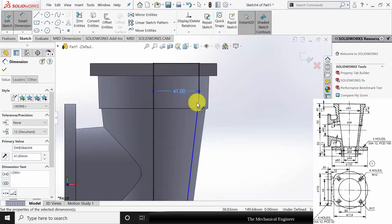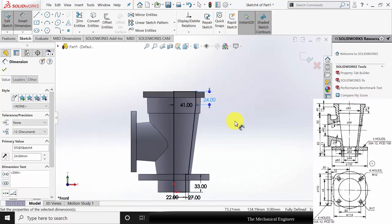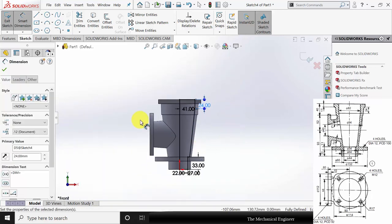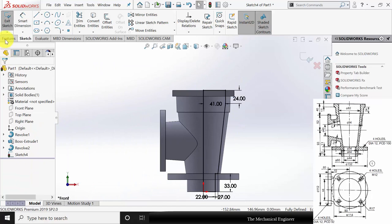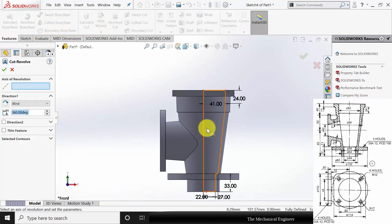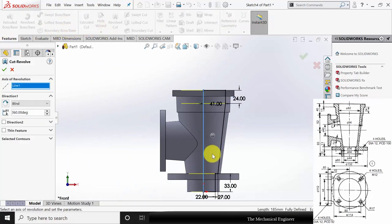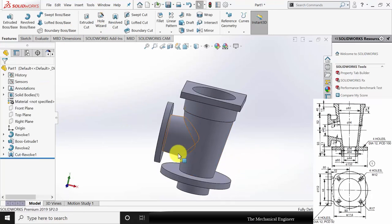This width is given as 82 by 2, and the height of this section is given as 24. Now the drawing is fully constrained. Go to features, click revolve cut, select the center axis and click OK. Now I have created the cut inside.